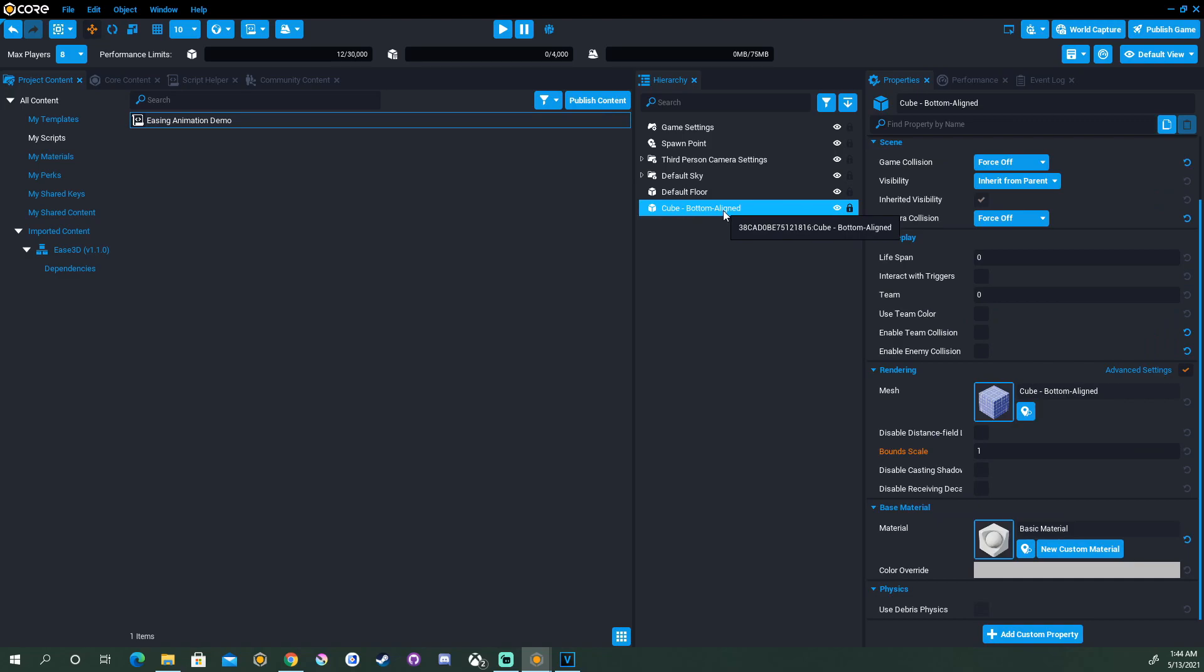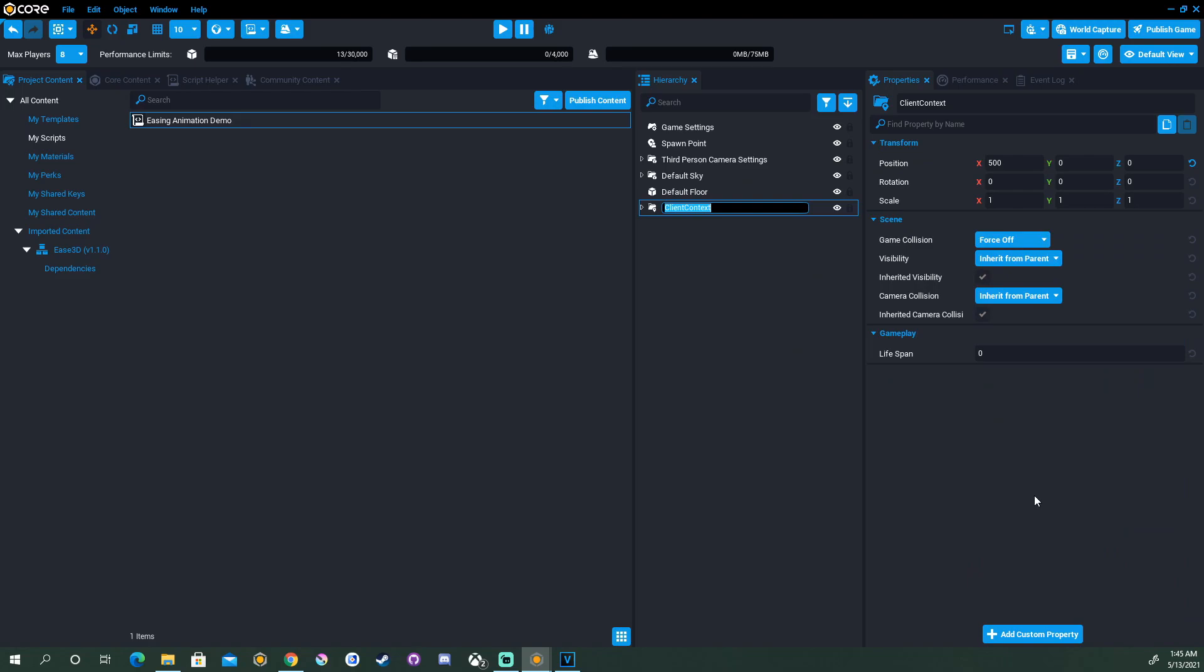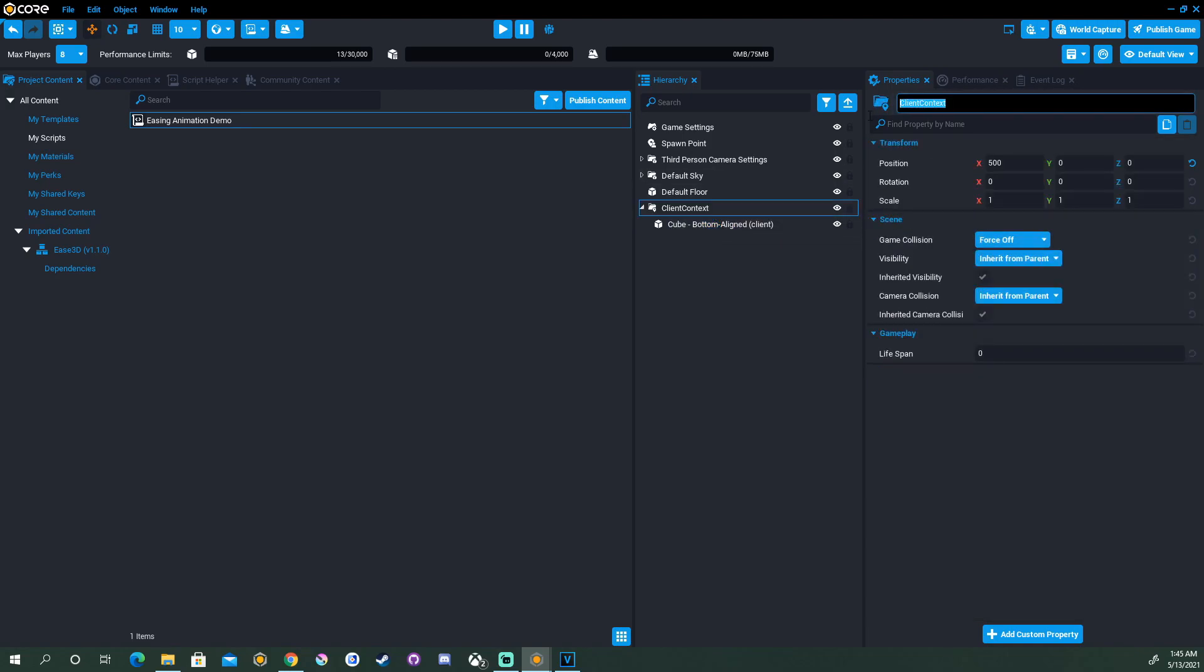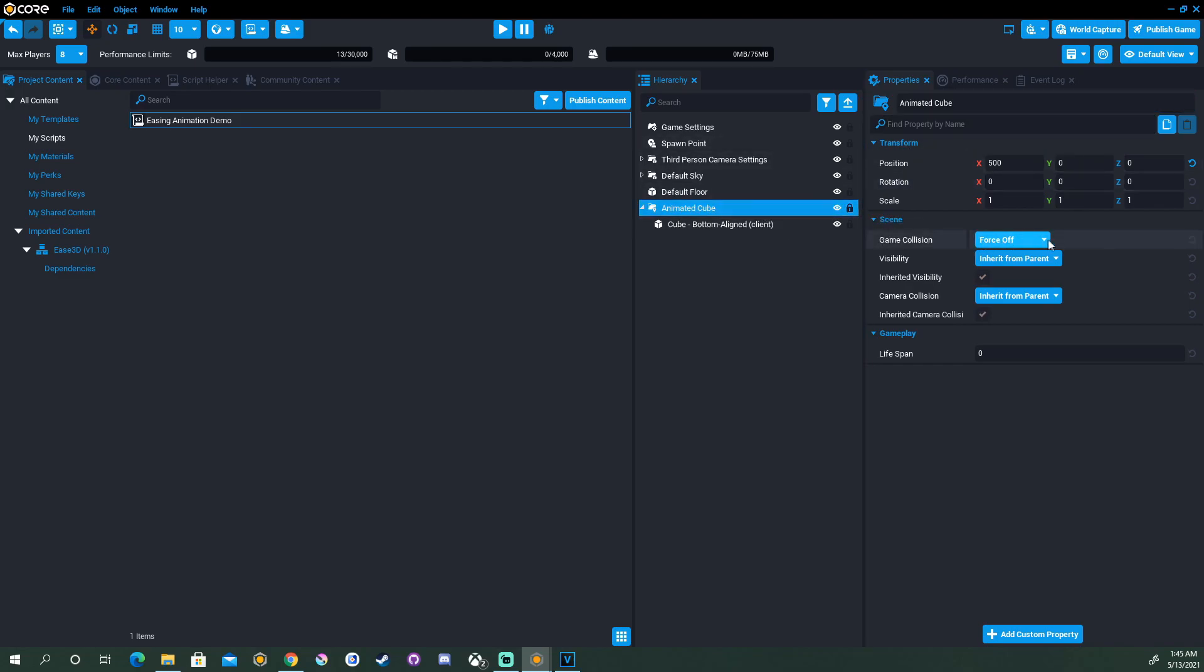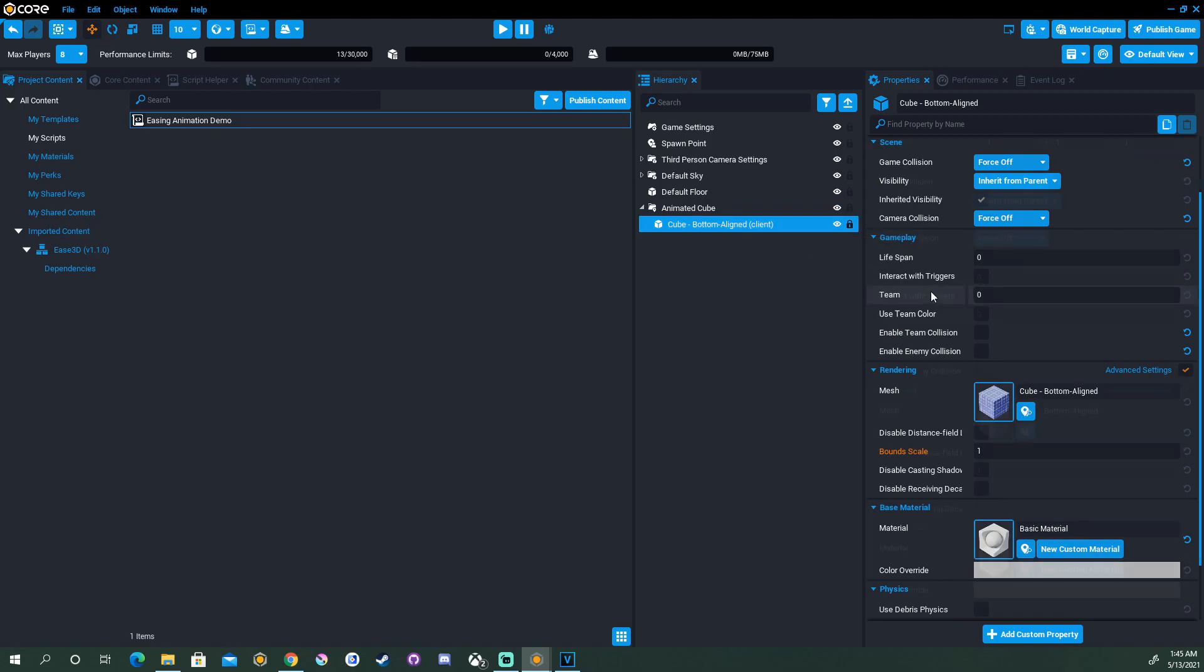Our next step is to put our cube in a client context. We can right-click on it, put it in a new client context. And that's one of the more important steps for using easing animation. This is a kind of animation that's not going to work on the server or anything that requires collision. As we see that client context has collision forced off. We'll go ahead and rename this to AnimatedCube.